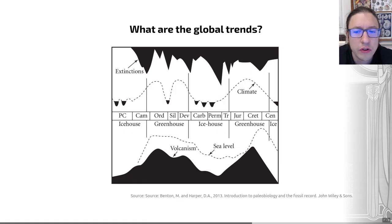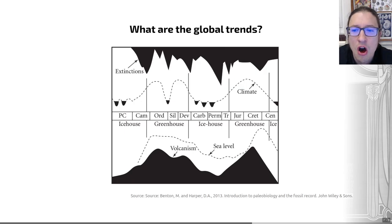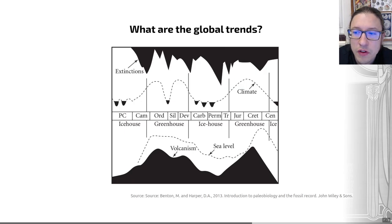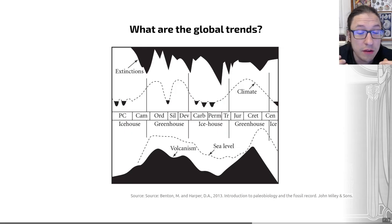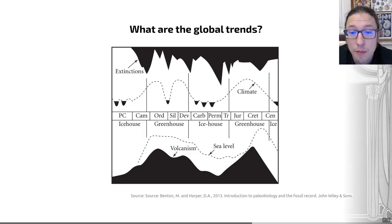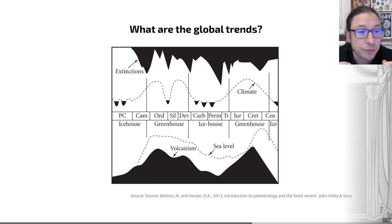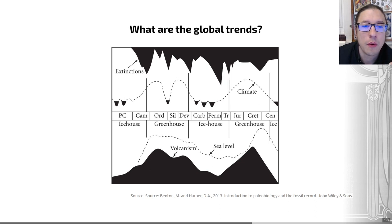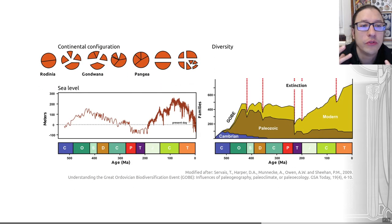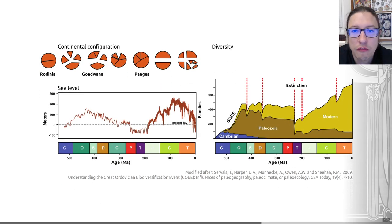We can't unlink it all. In general, ice house periods tend to have less diversity, and extinctions tend to happen in many places at transitions between those ice house and those greenhouse states. Everything is linked, and we need to remember that when we're trying to understand patterns and processes in the evolution of life writ large.